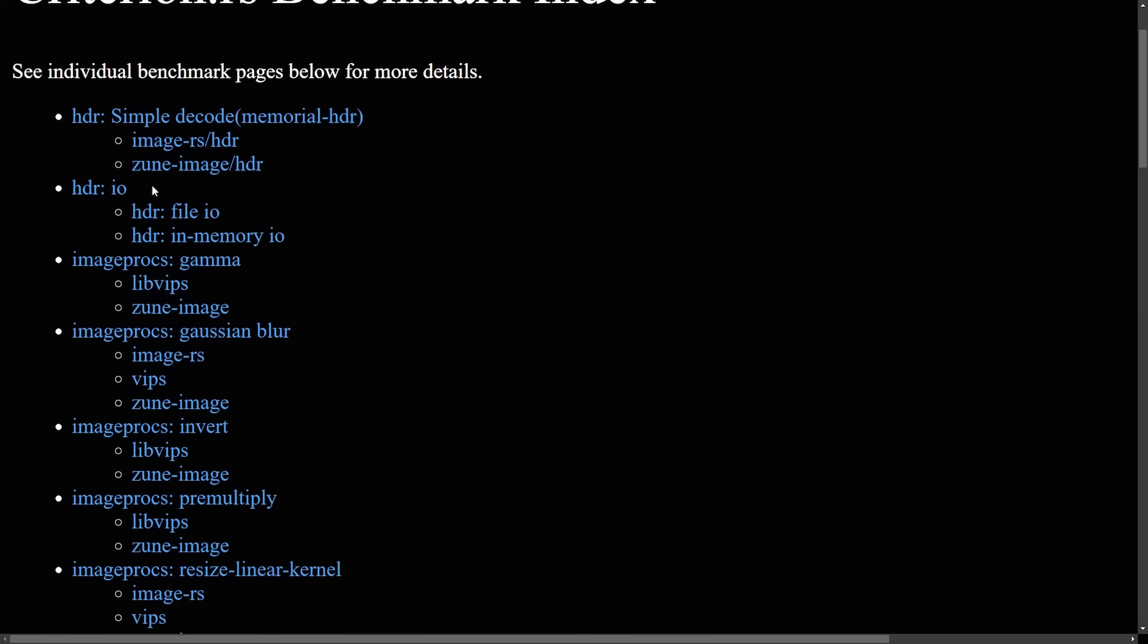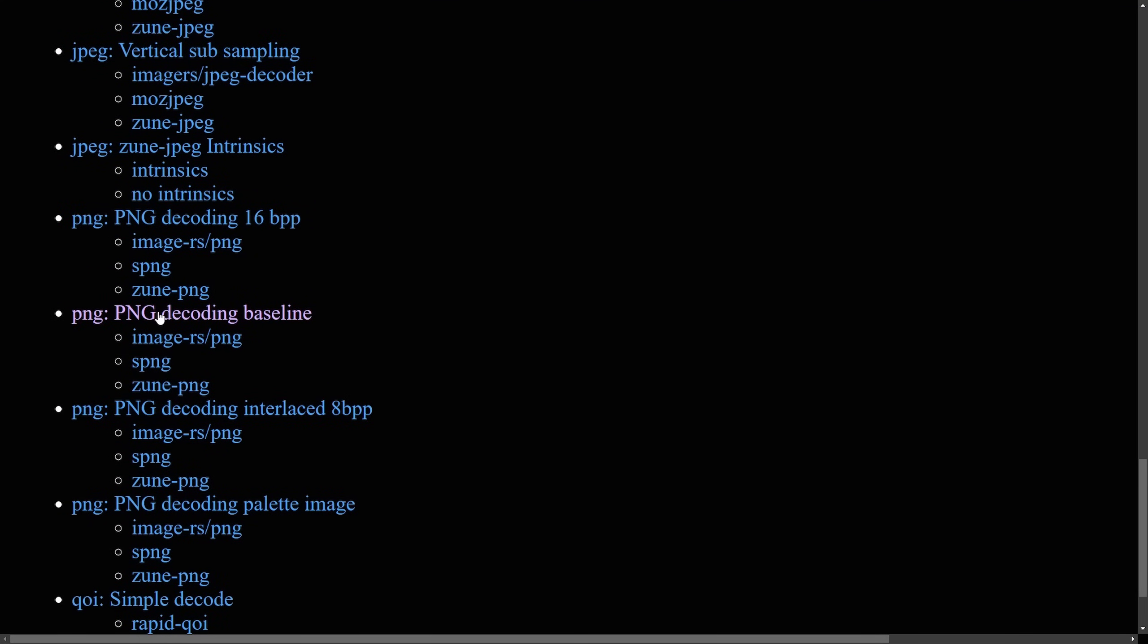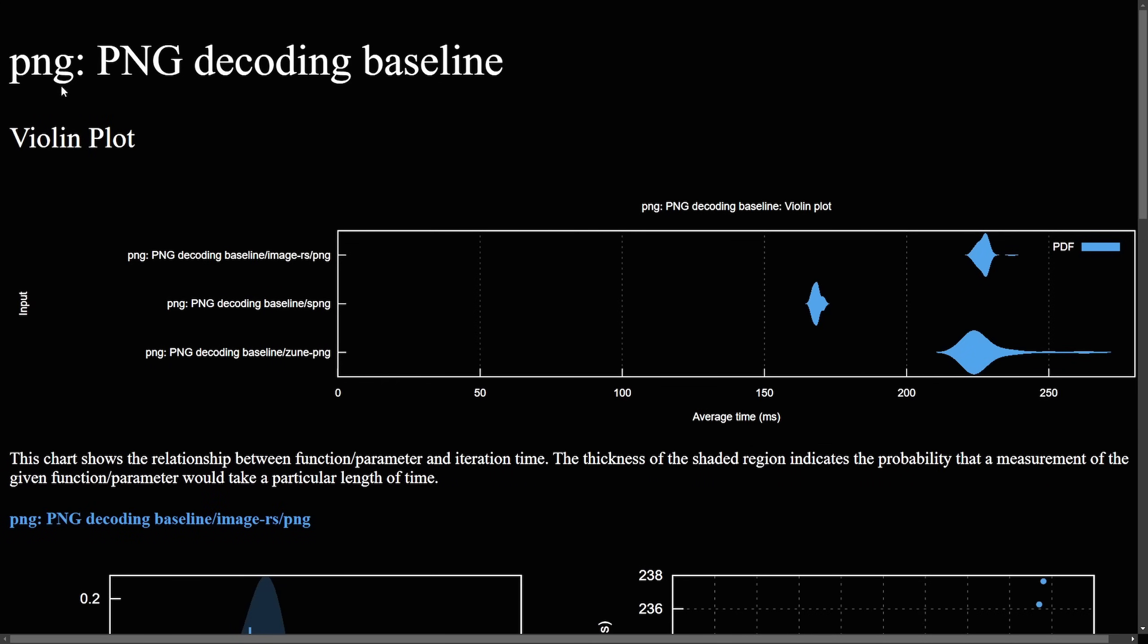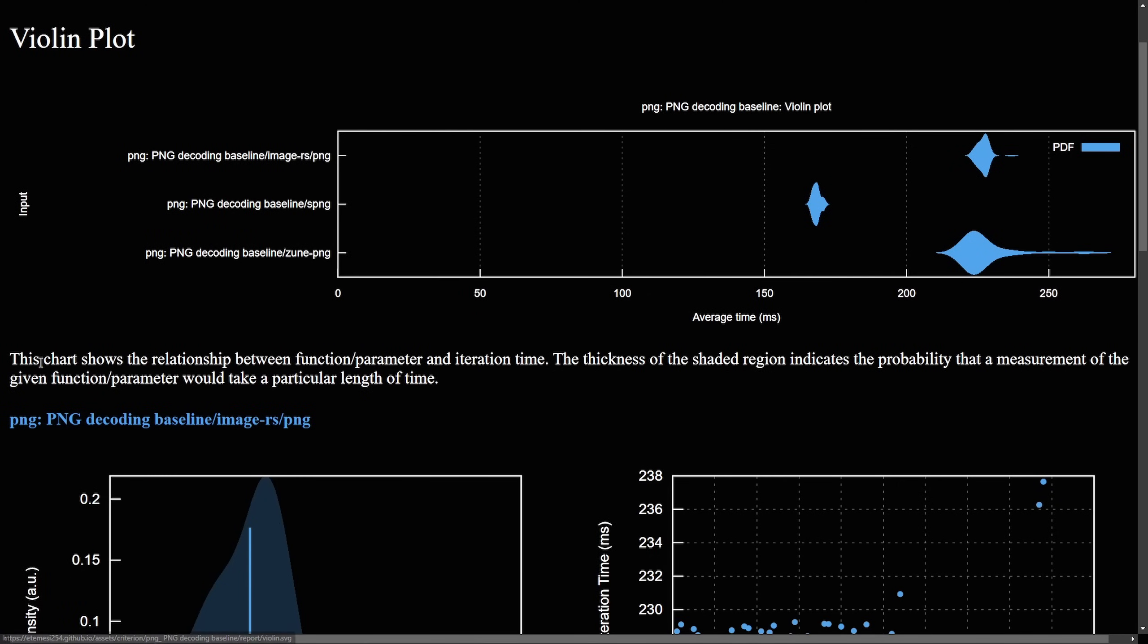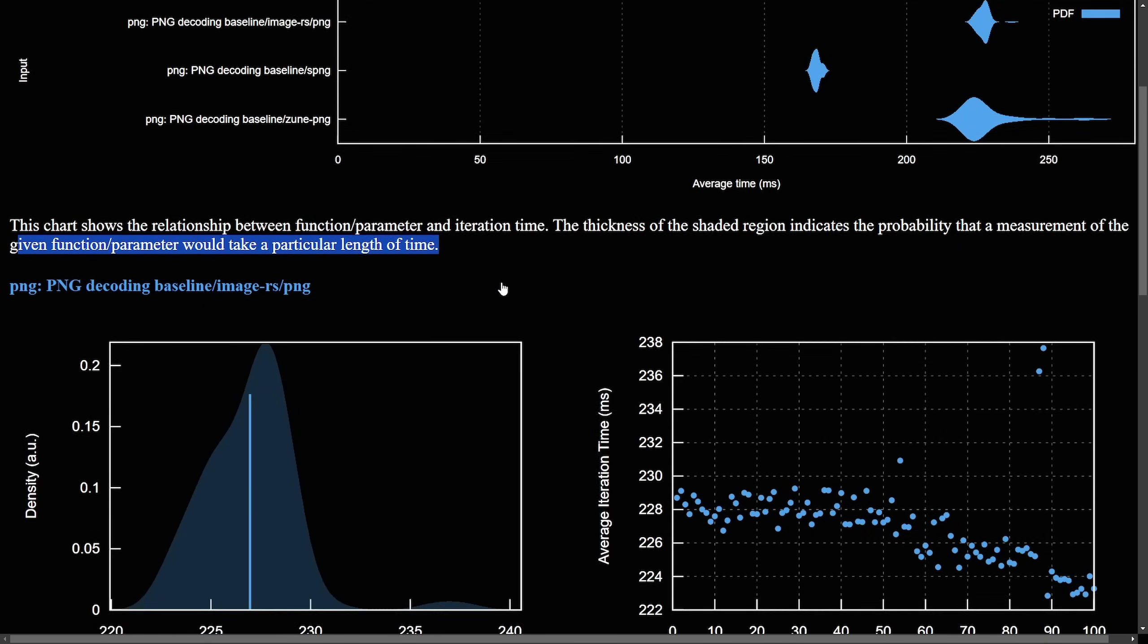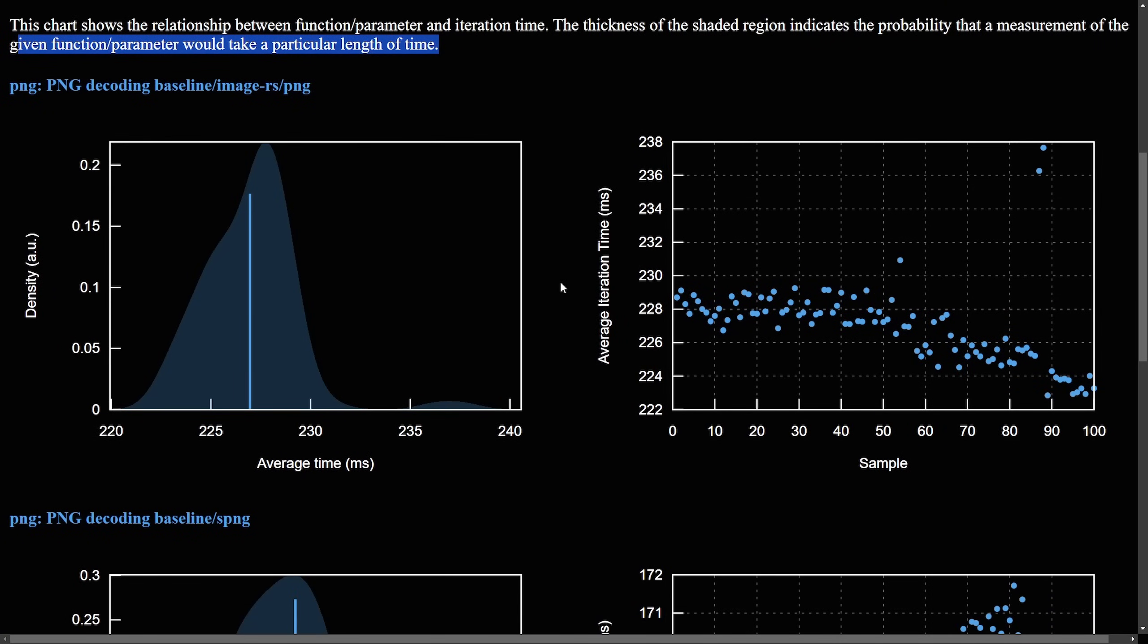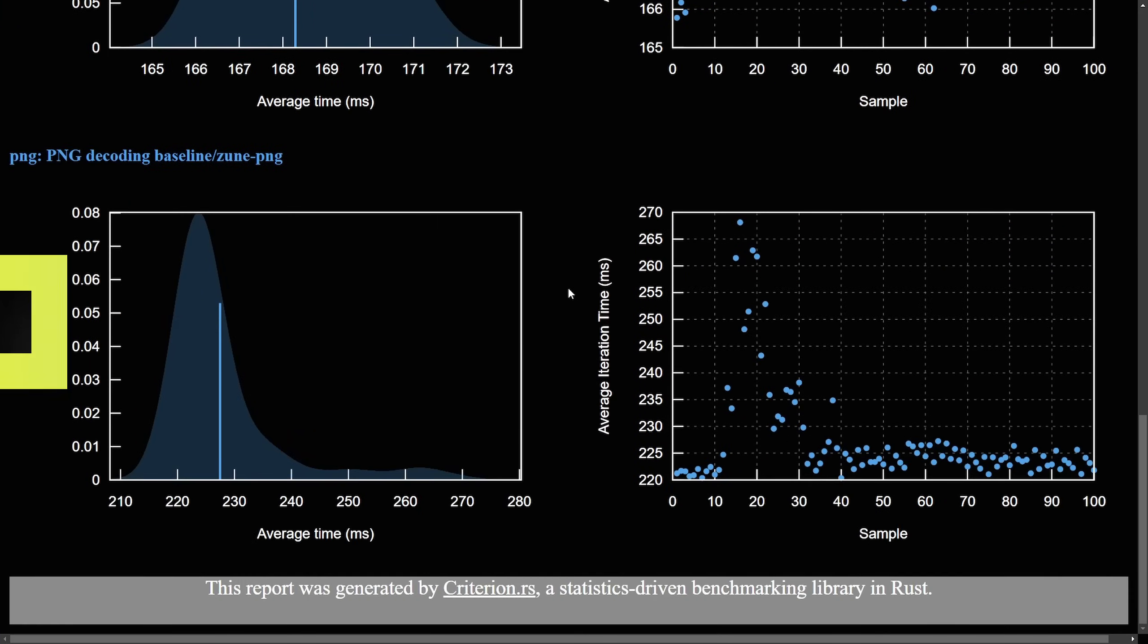But here's where we can get into some of the more fine tuned individual benchmarks. So if we look at some of these, we're probably interested in the PNG. So where's PNG? Here we go, decoding baseline decoding BPP. And click on this one, for example. And now we can look at some of the serious benchmarks for things like the PNG decoding in the SPNG, or Zune PNG versus the Rust PNG equivalent. We have a violin plot here. So it shows the relationship between the function parameter and iteration over time. The thickness of the shaded indicates probability that the measurement of the given function parameters would take a particular length of time.